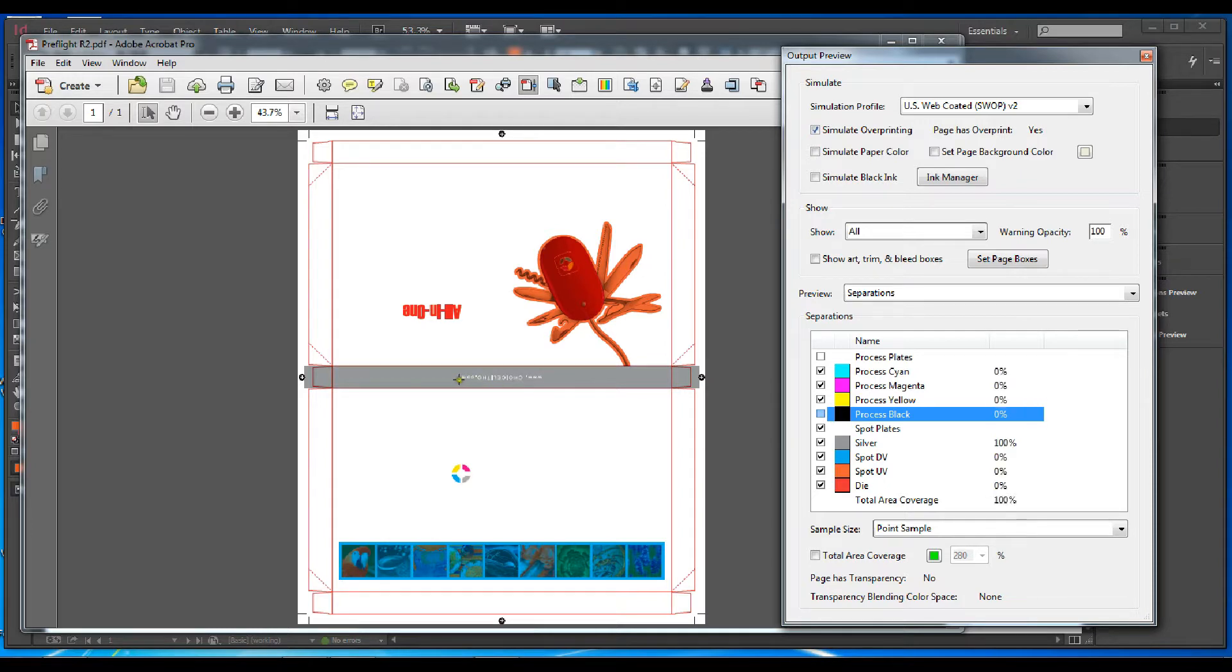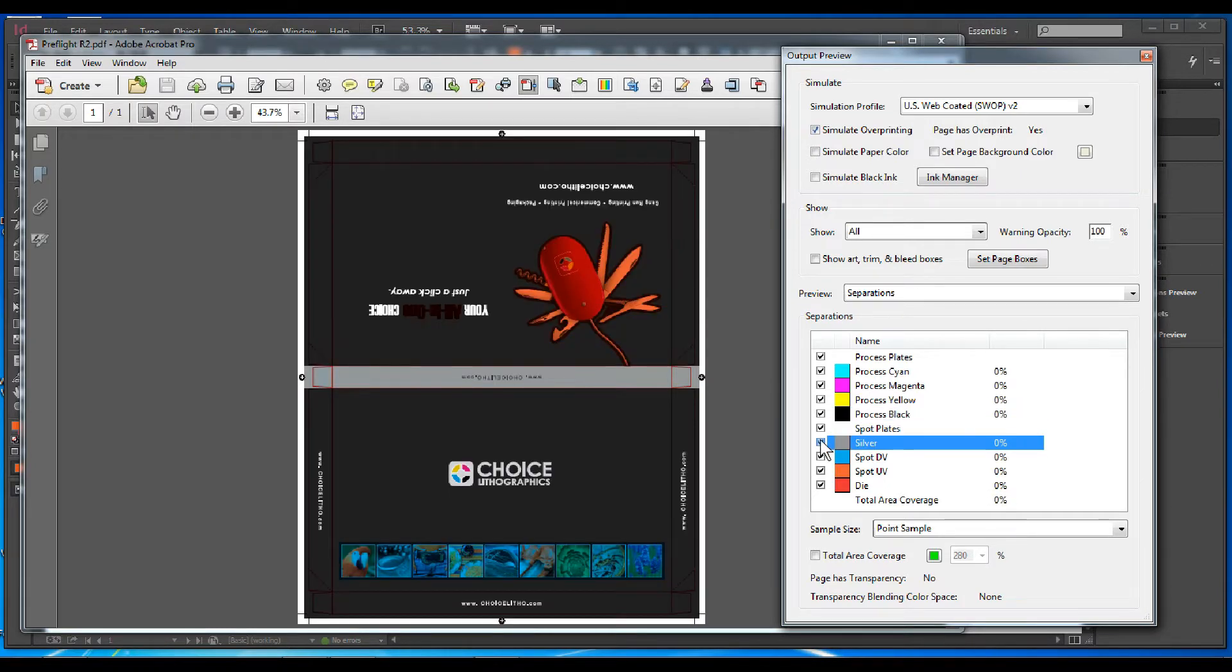These are examples of things to look out for when you're preflighting, which is a good time to catch errors. Thank you very much.